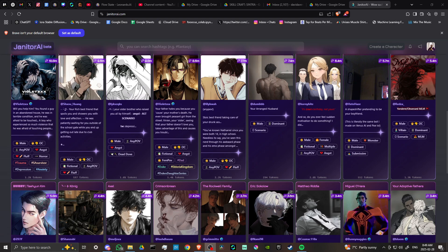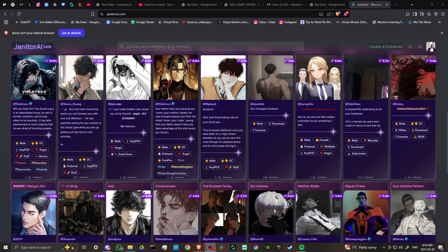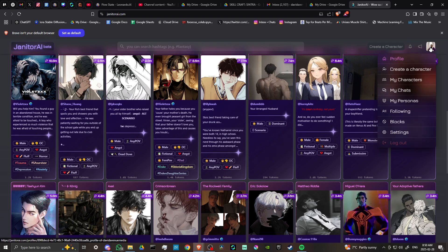In order to do so, here we are at janitorai.com and what we're looking for can be found up in our profile icon. If we click up here at the top right hand corner, then you're going to see this option here that says 'My Personas'.